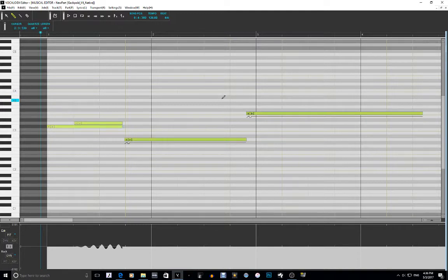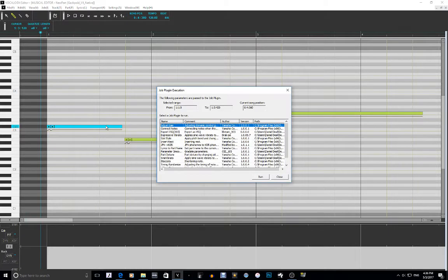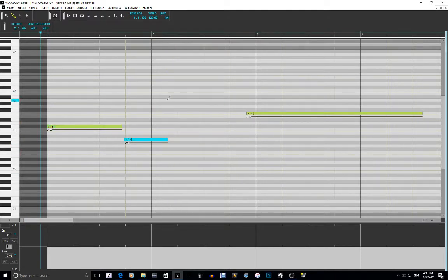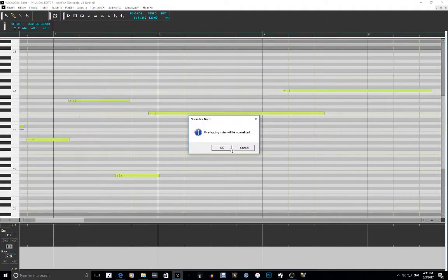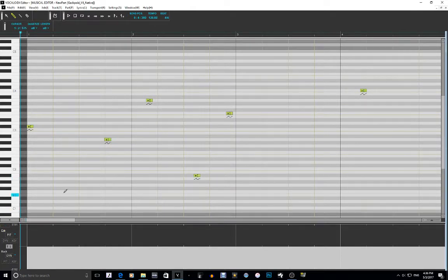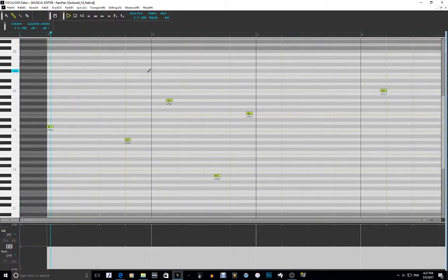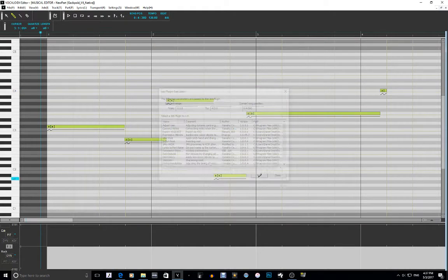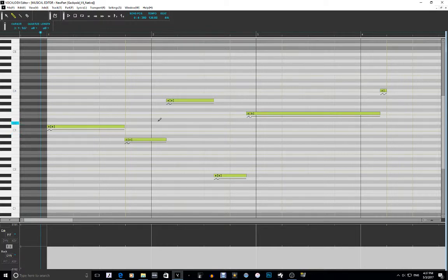The next plugin is Staccato. Staccato is the opposite of connecting notes — it makes everything really short. Make a bunch of notes, go to job plugin, then Staccato, and when you run this everything just becomes a lot shorter. After that you can connect all the notes and they return to normal.